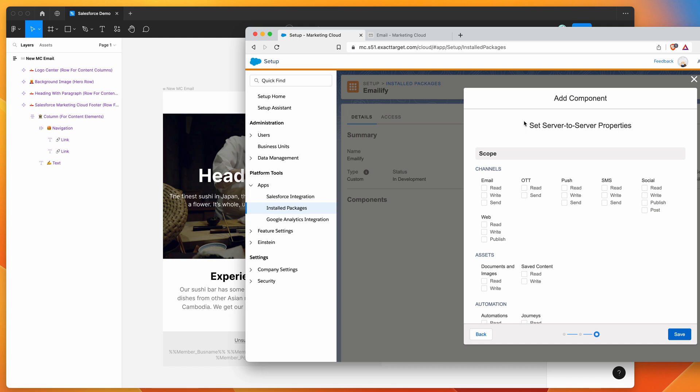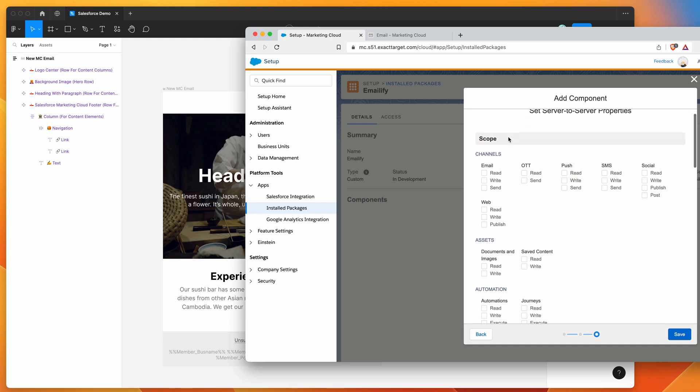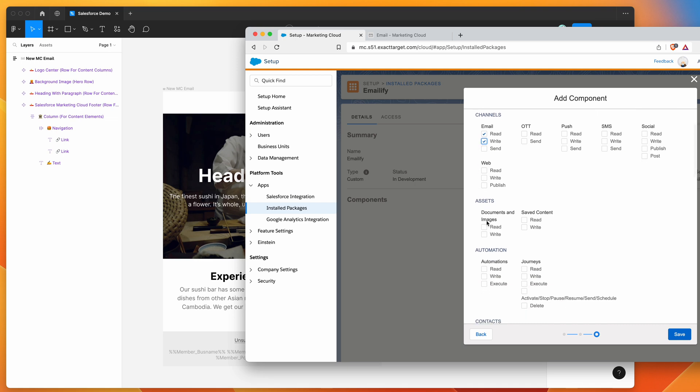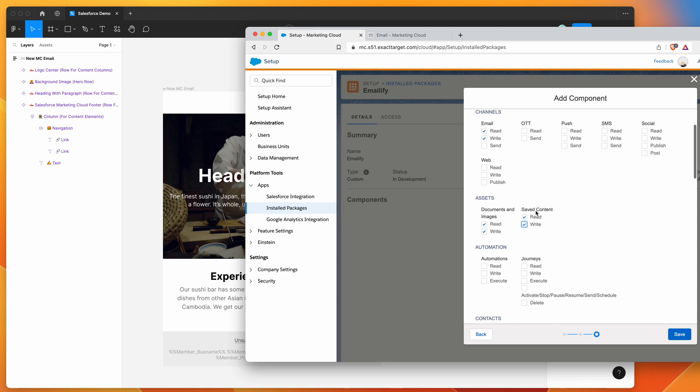And then finally, we want to set the permissions for the component. So what we need to do here is basically add some permissions. So under channels, under the email channel, you just want to select read and write. So those two are selected. And then the other ones you want to select are under this assets heading here.